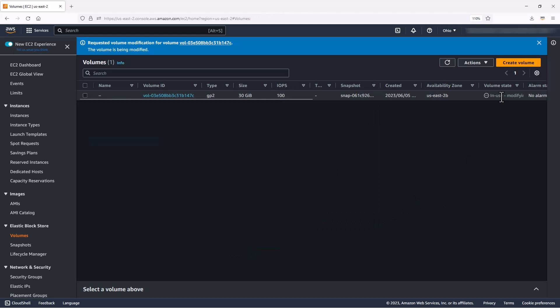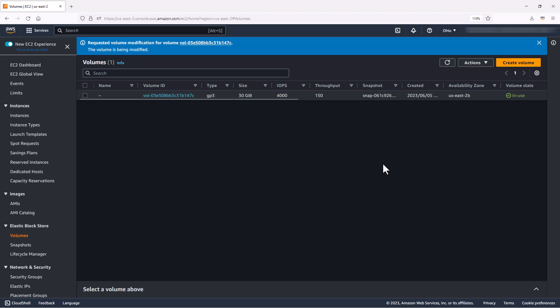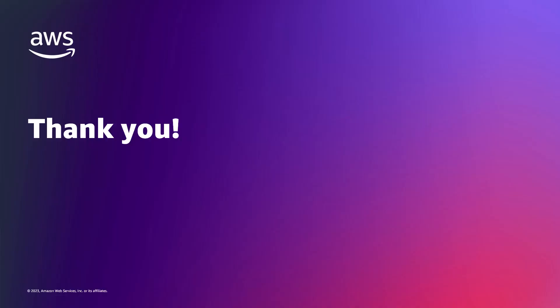As you can see, the volume is being updated. Just bear in mind, it can take up to 24 hours for a new configuration to take effect, and in some cases longer. Once complete, you can see the volume state changes to in-use. The IOPS is set to 4,000 and the throughput is set to 150. I hope you found this informative and thank you for watching.